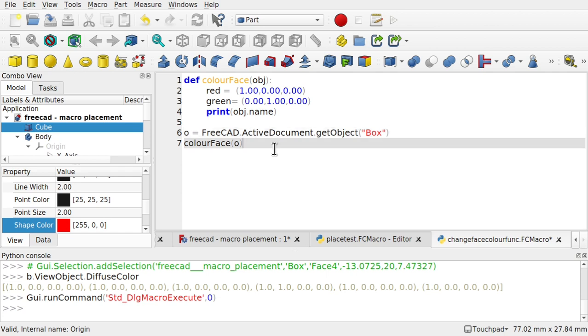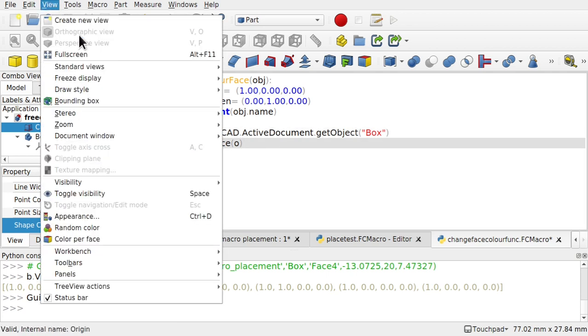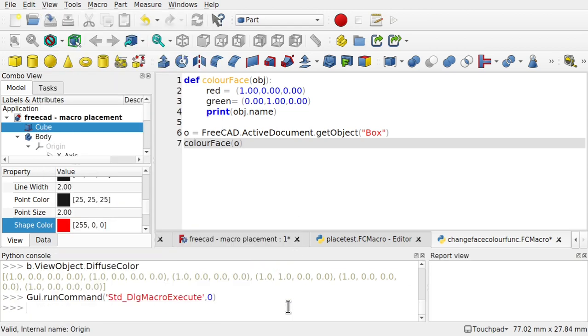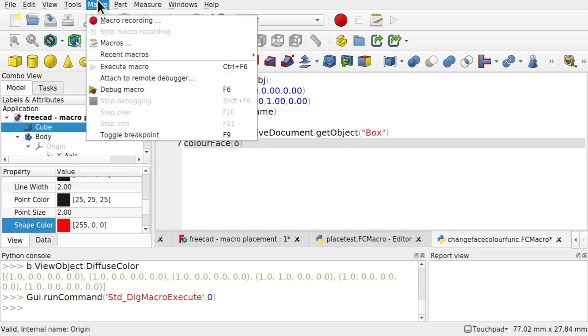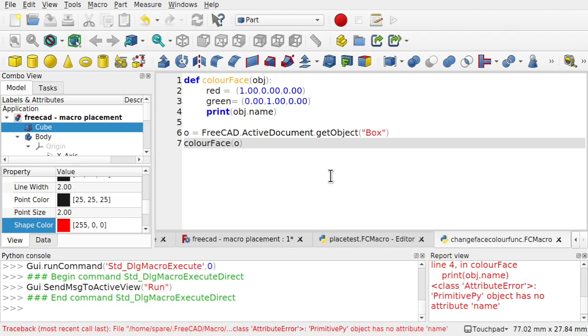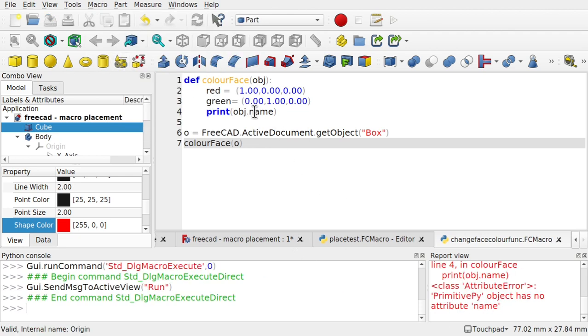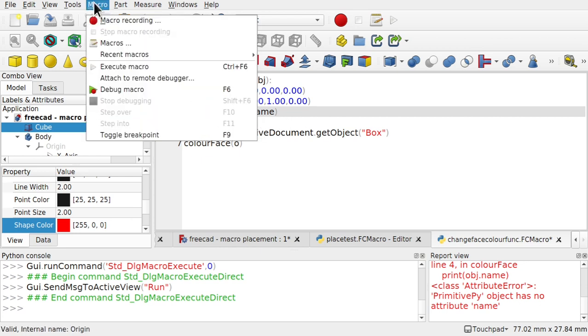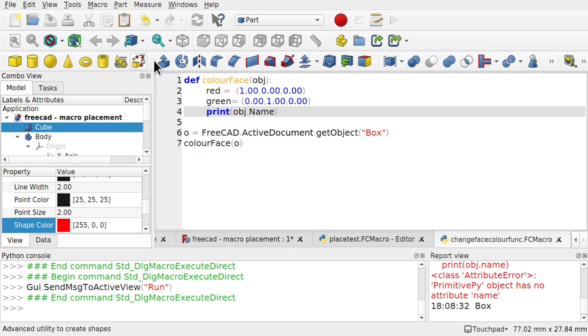So we can either execute this macro, but we need to view the panel's report view. Or we can copy and paste that into our macro console here, our Python console. Come to macro. Execute macro. So we've got an error. Object has no attribute name. And remember that you need to be case sensitive. So Name is case sensitive.